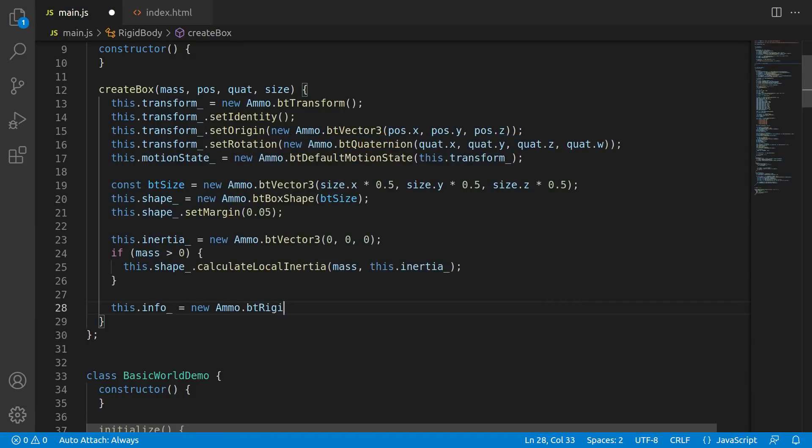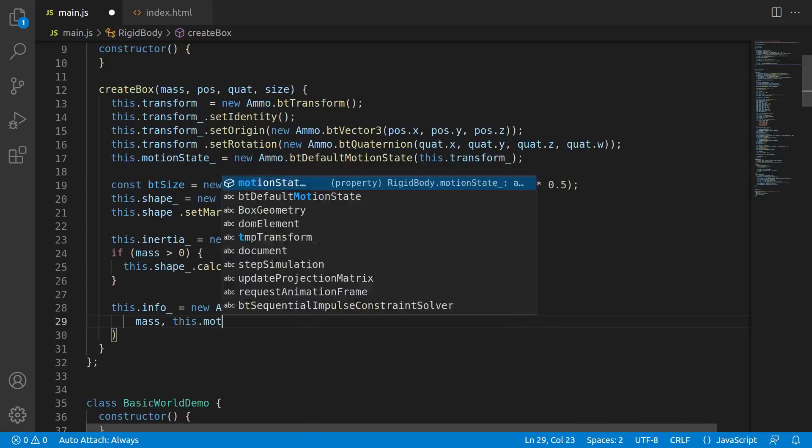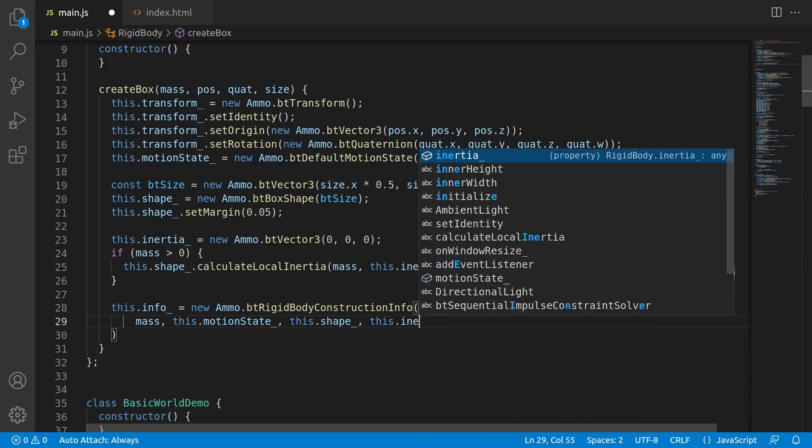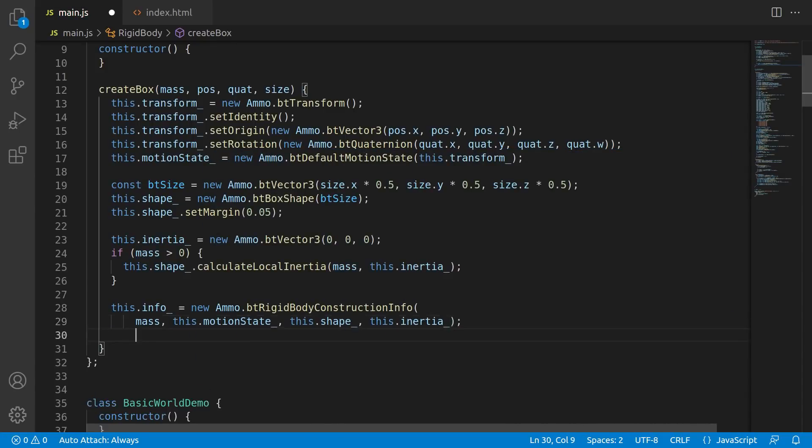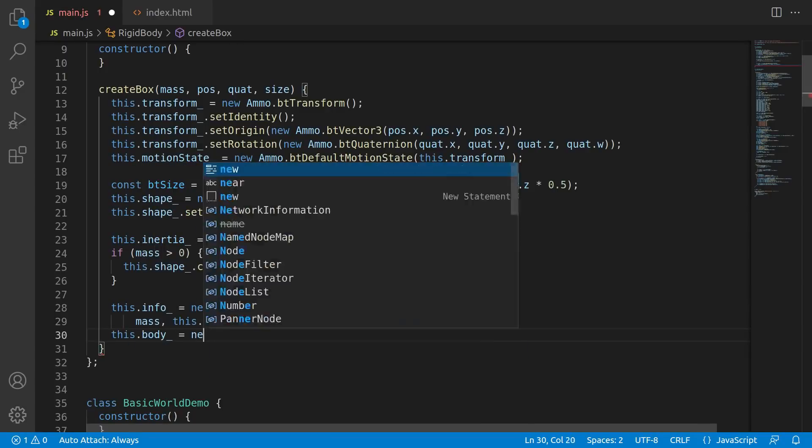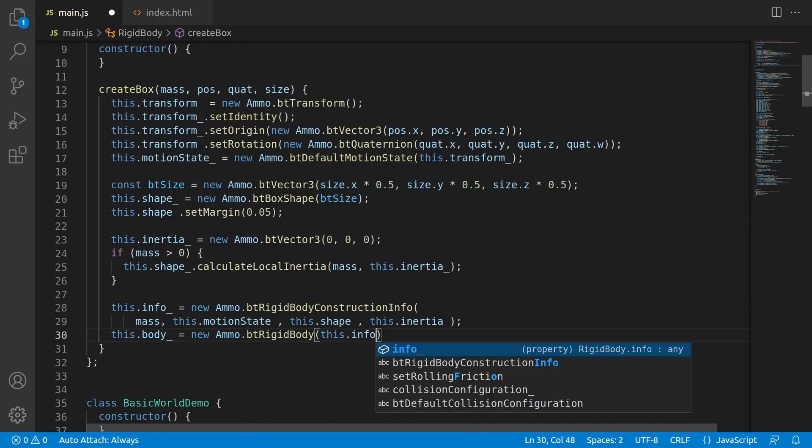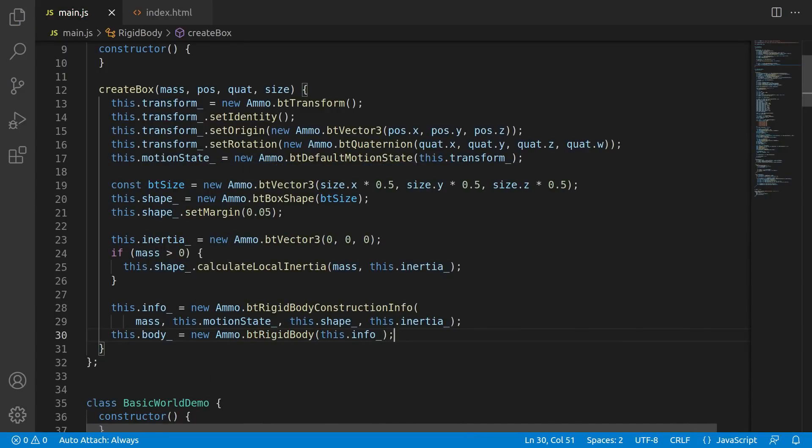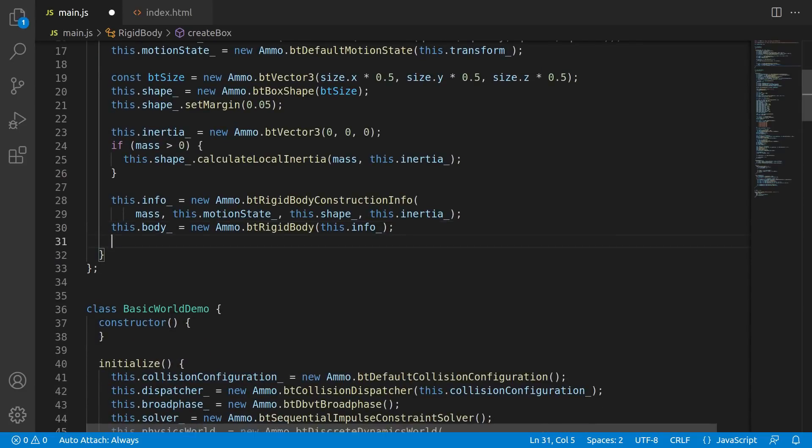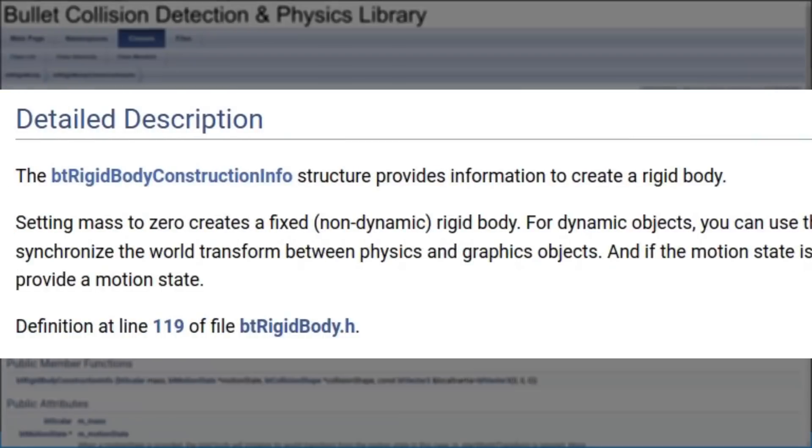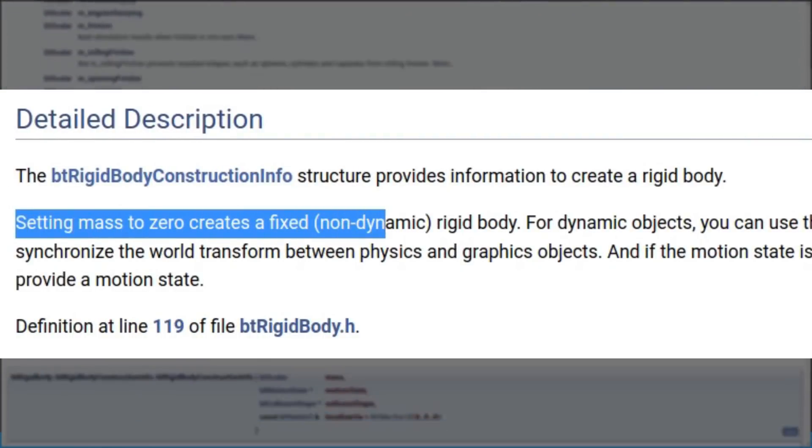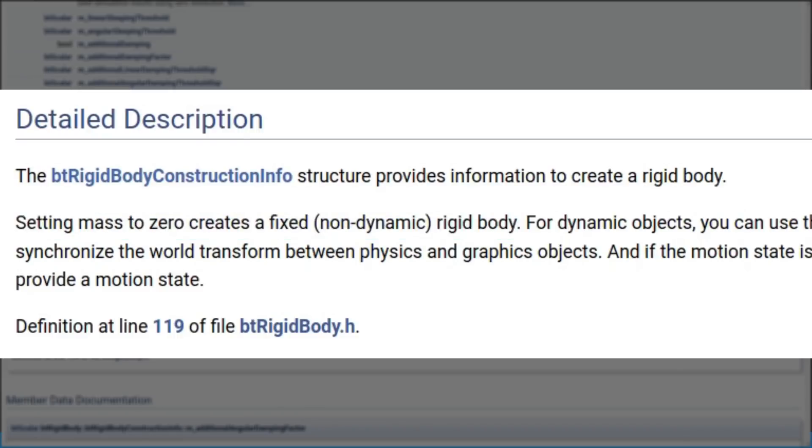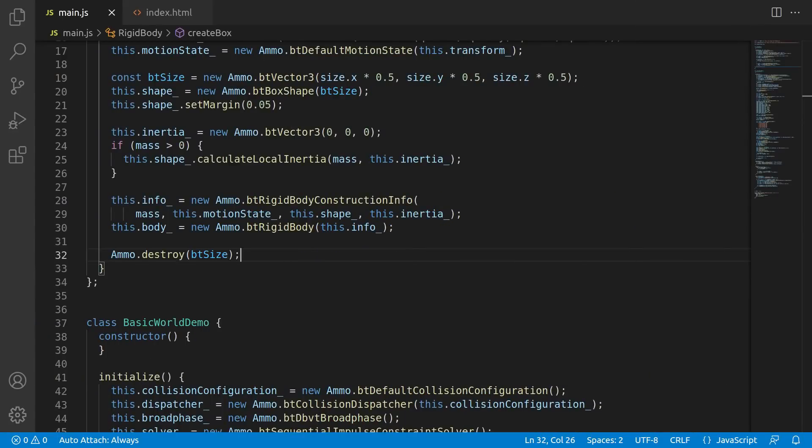Finally, we create the rigid body using these couple lines. Specifically, you've got this line here, the bt rigid body construction info. That sort of acts like a helper to provide info to create the actual rigid body on the next line. One important thing to note here is that we pass the mass into bt rigid body construction info. And as you can see from the docs, setting a mass of zero creates a fixed, or in other words, a non-dynamic rigid body. So basically, if you want to create things that stay in the same spot no matter what, like let's say the ground, set the mass to zero.